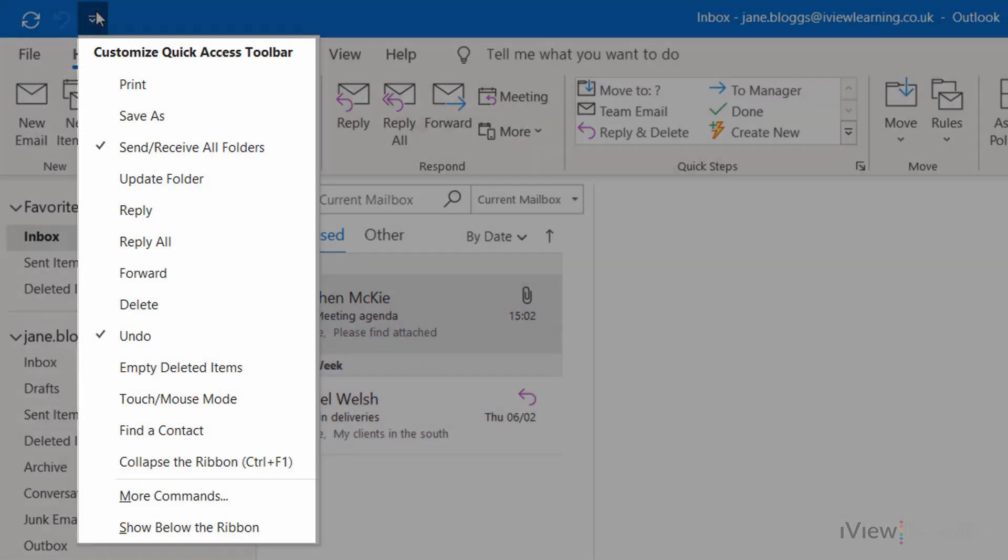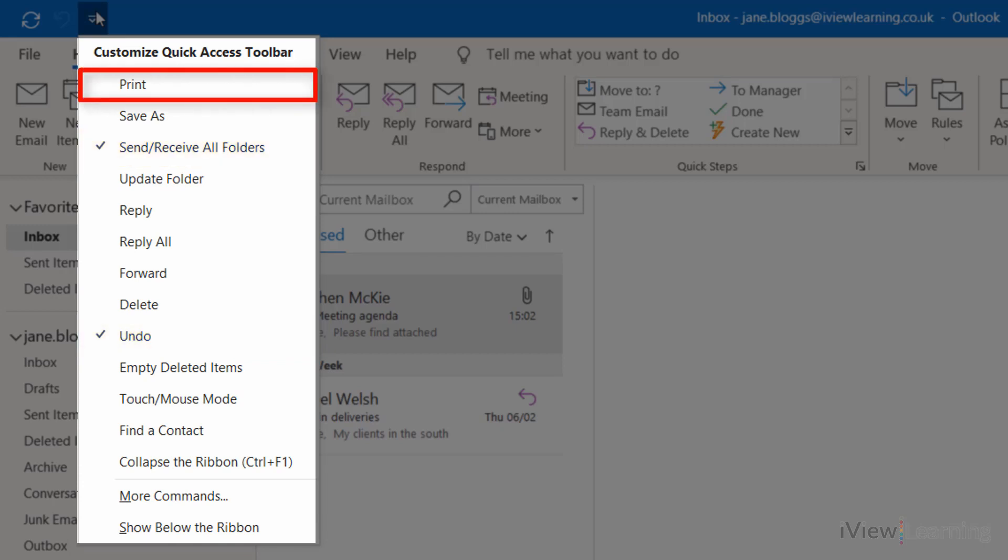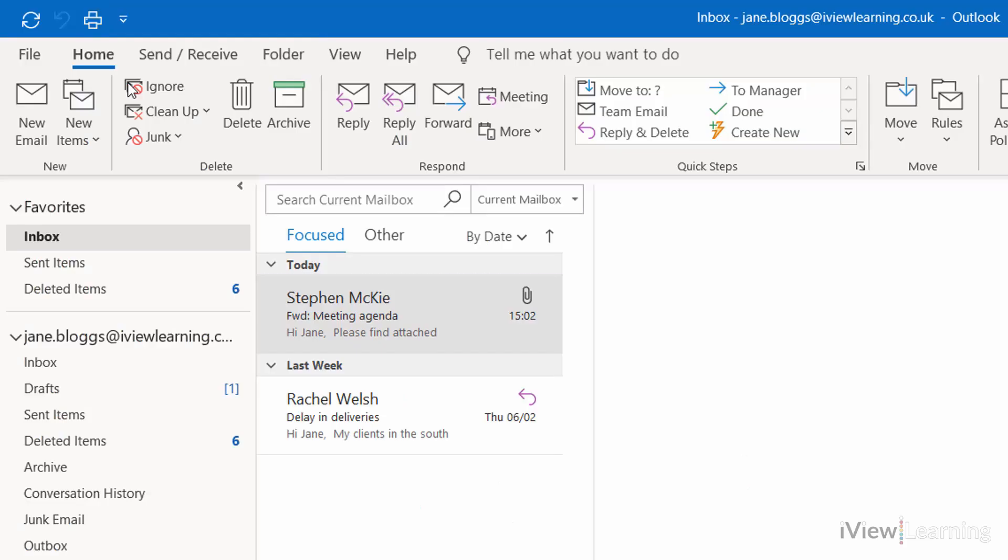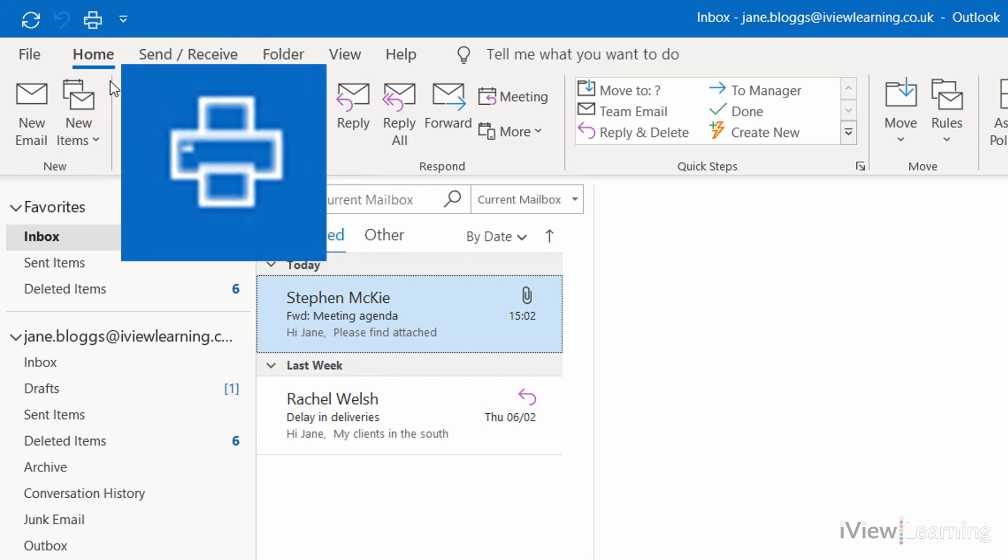The commands currently on the Toolbar are ticked. Tick the additional required command. It will now appear on the Toolbar.